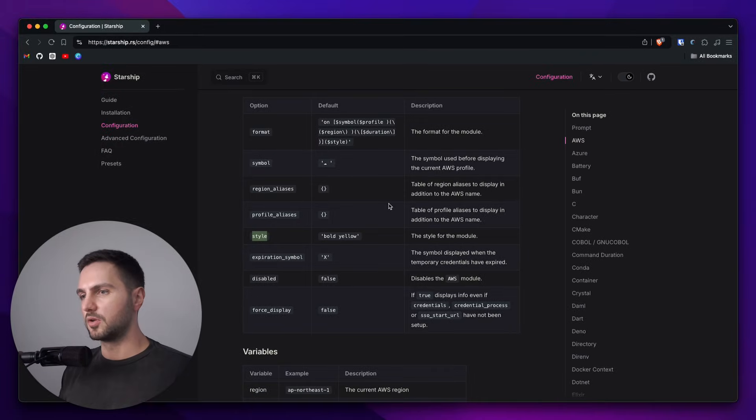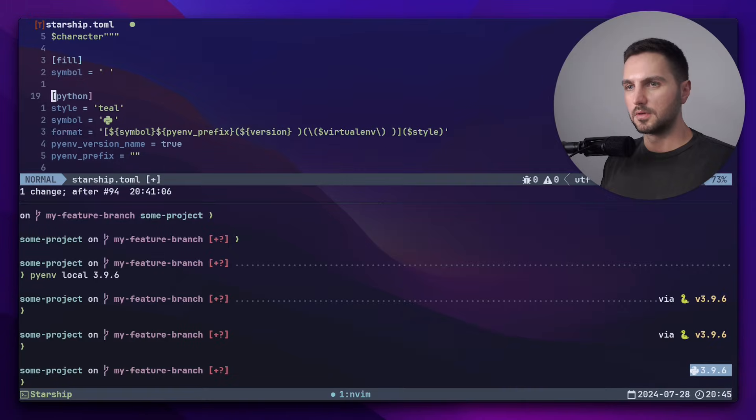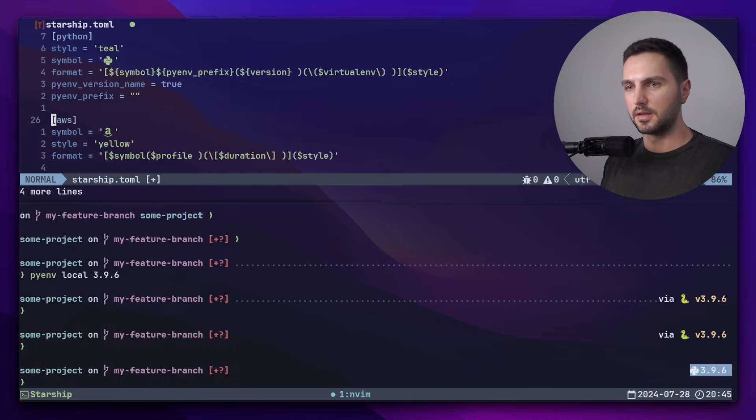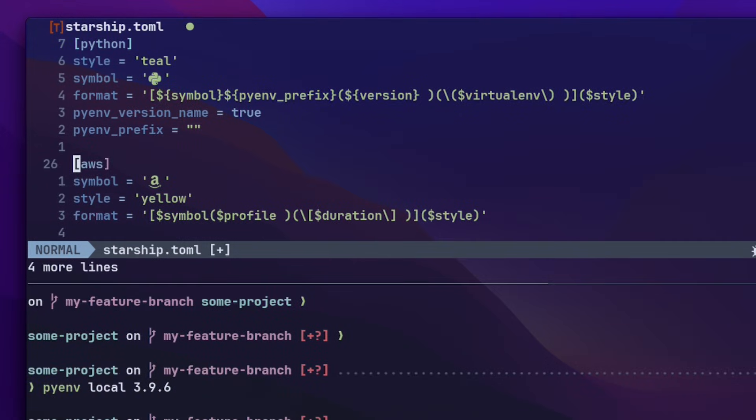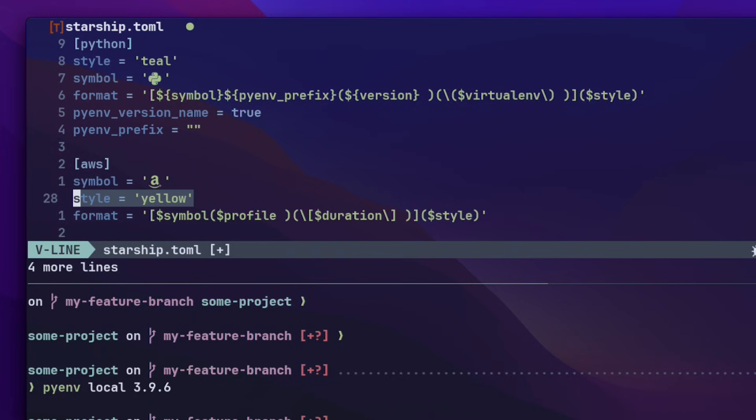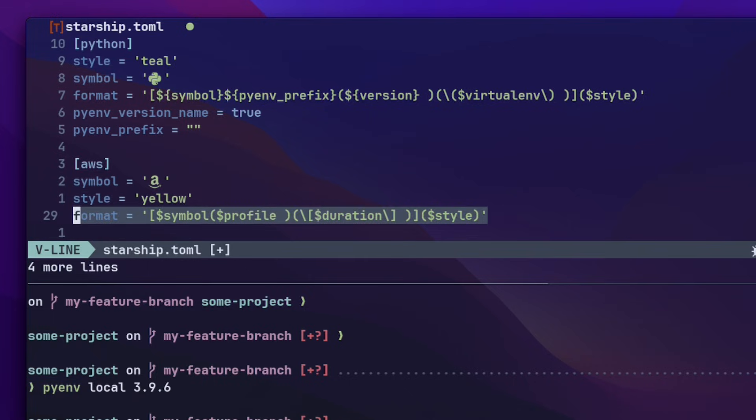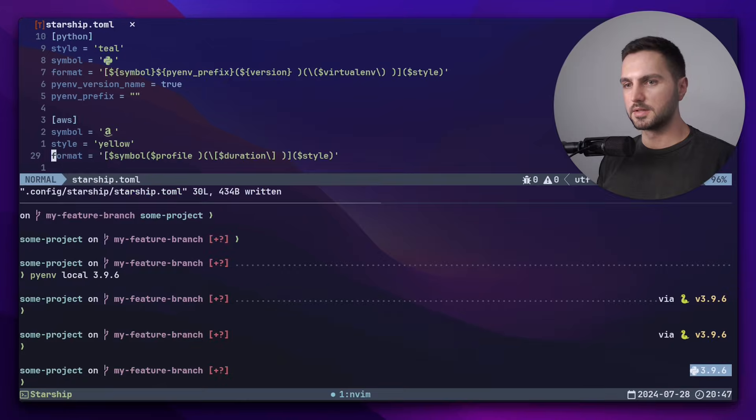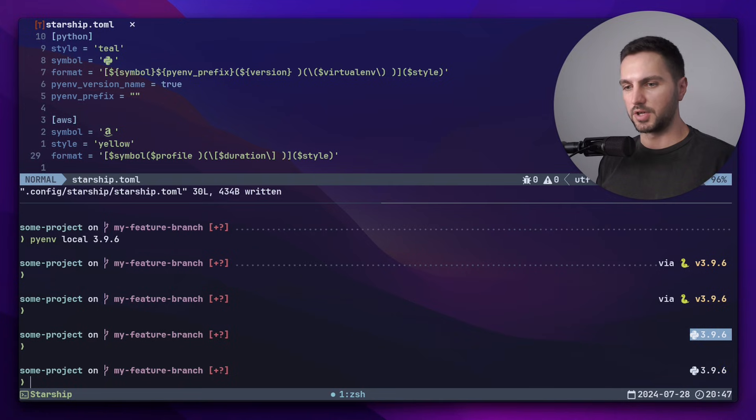Let me show you how I set this up in my config. Alright, let's scroll down a bit and add the AWS header. I found this really nice Amazon symbol, which I want to use. I like the font color to be yellow. By default, it was bold yellow, but I prefer to give it less font weight. And again, we have the format option, which I pretty much copied from the documentation, but I got rid of the 'on' prefix. Let's save this and see what has changed.